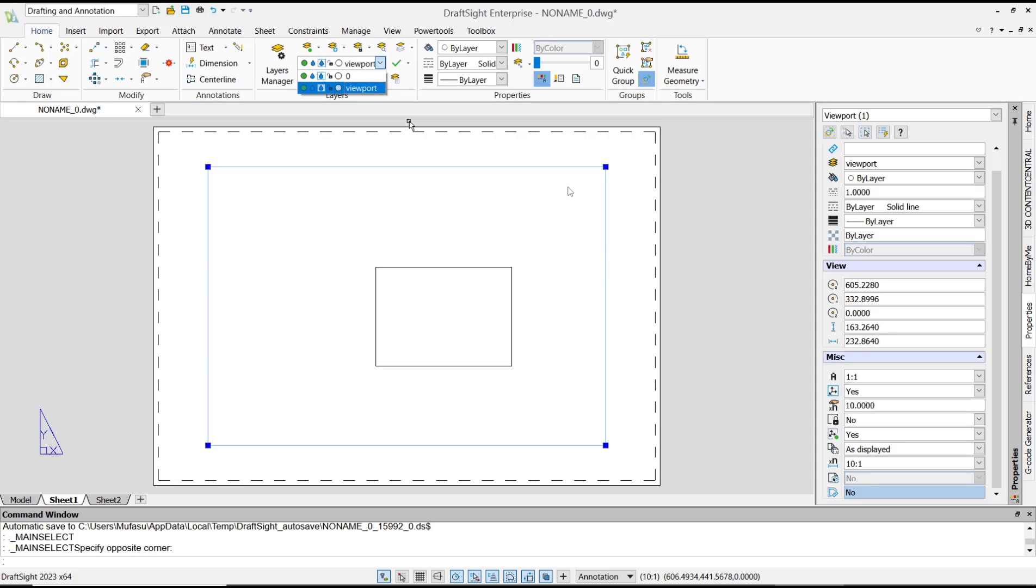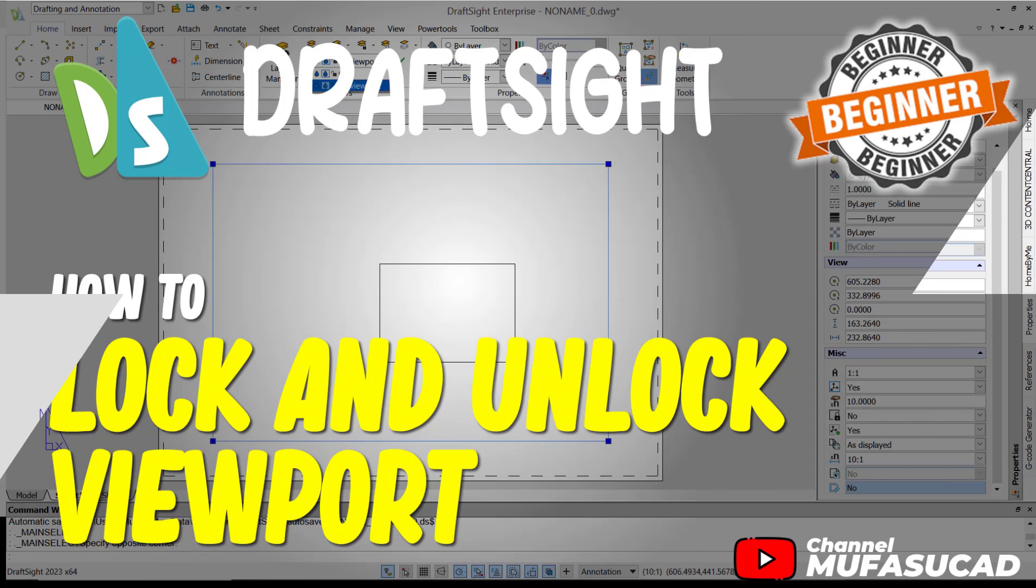unlock the viewport. OK, that's it for a basic DraftSight tutorial: how to lock and unlock viewport. If you have any question about tutorial, you can comment below this video.